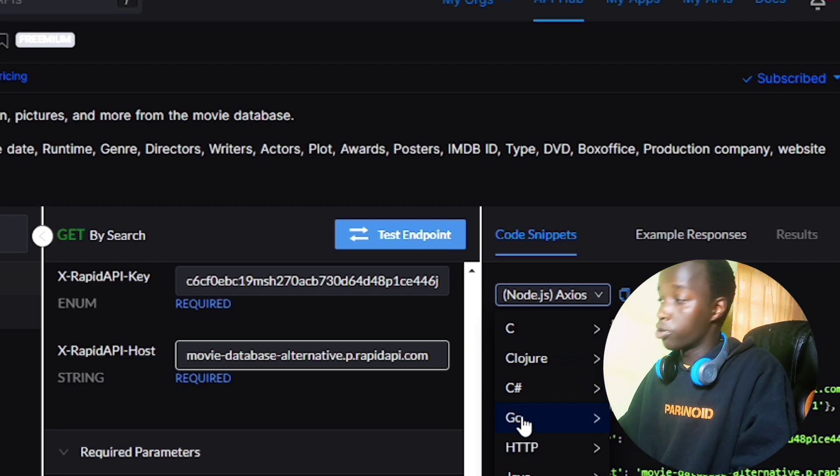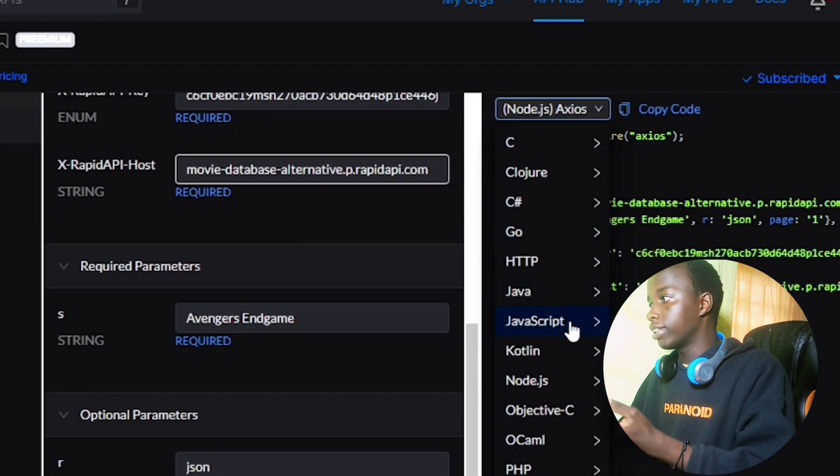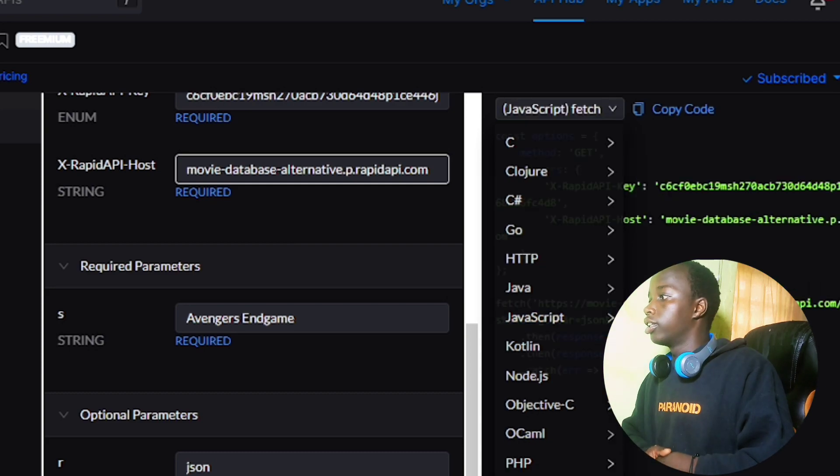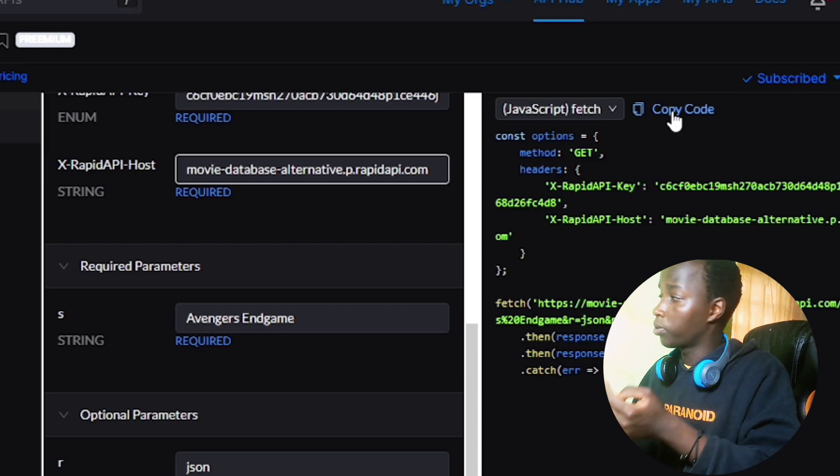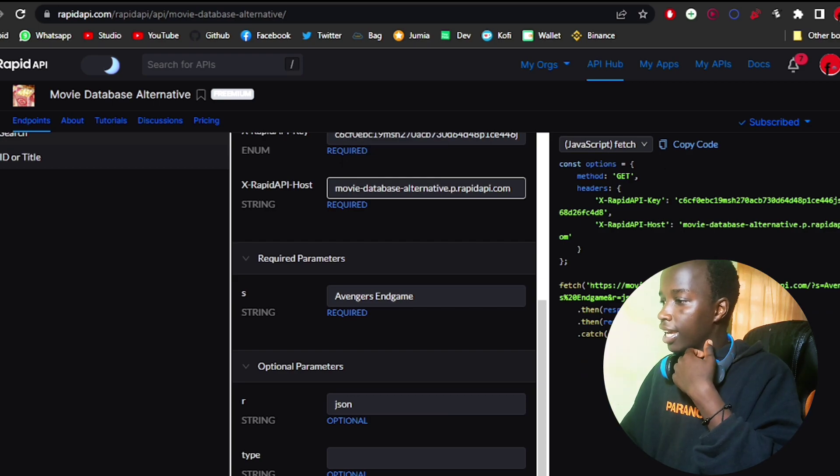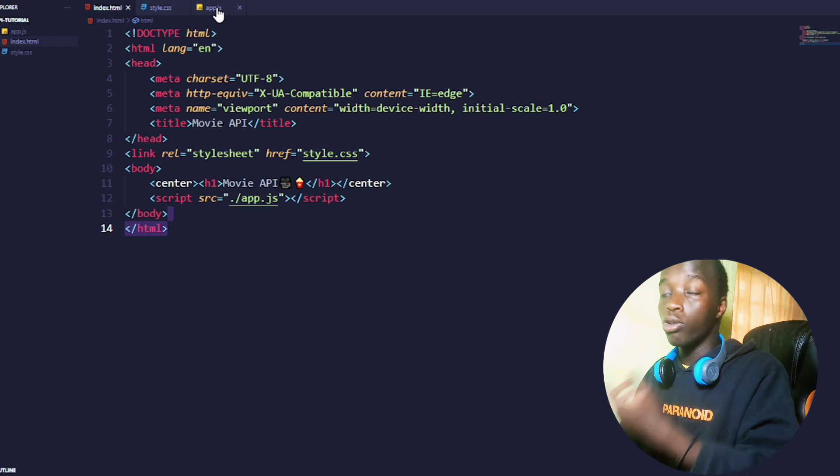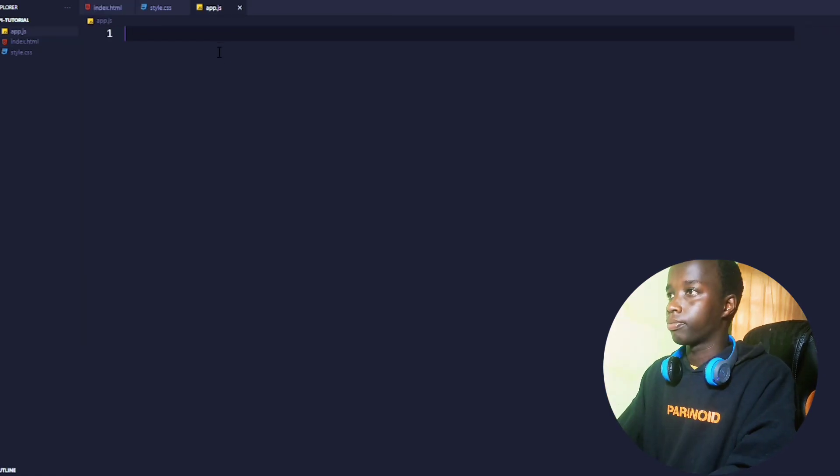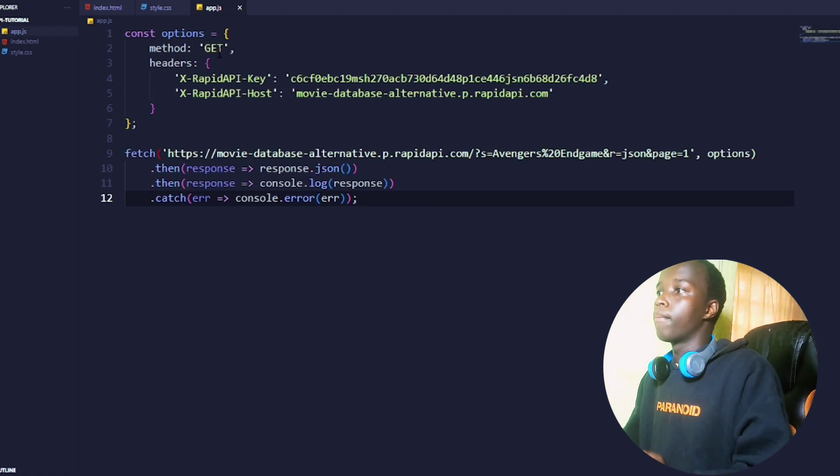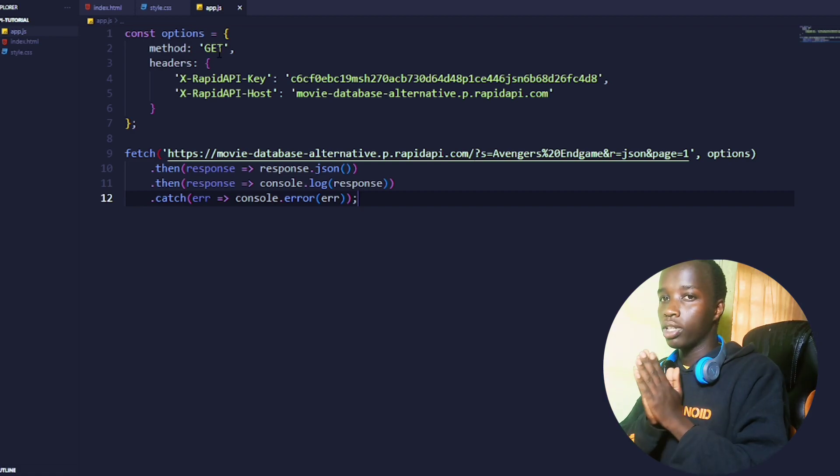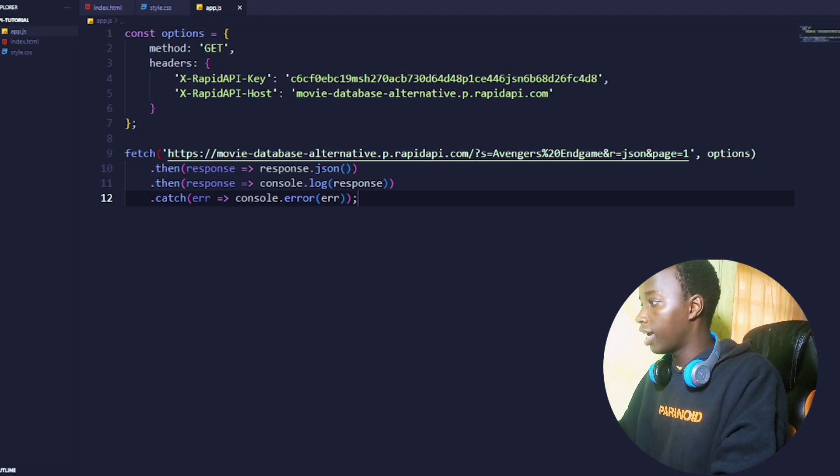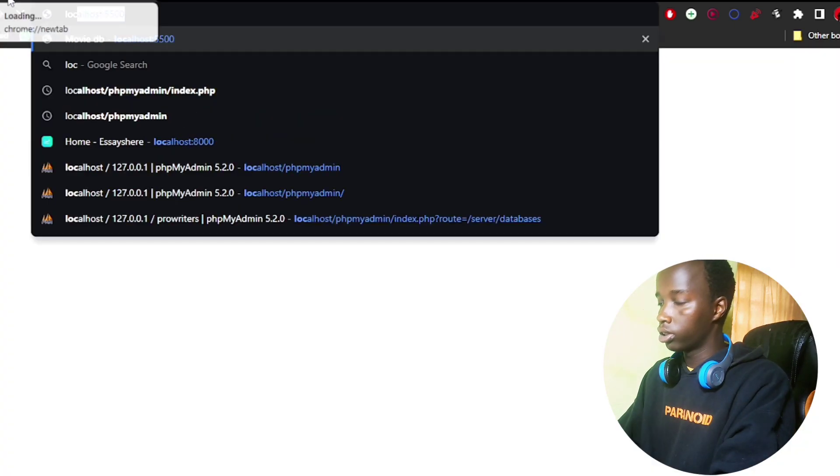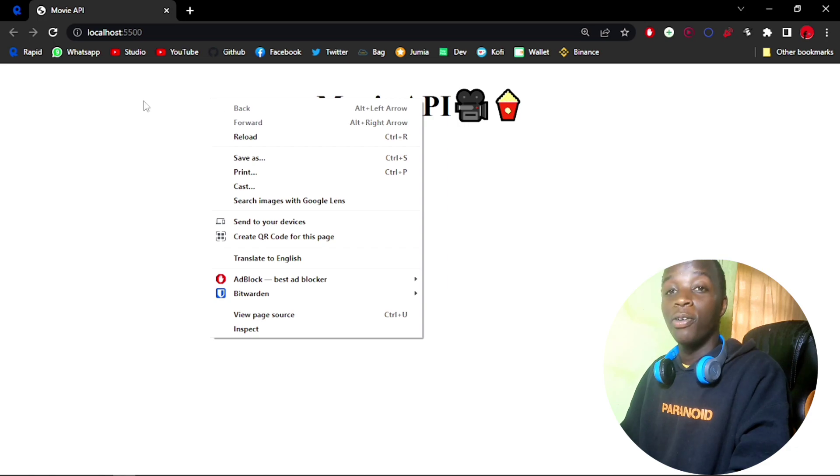In RapidAPI you can pick out the snippets that you want. I'm going to go with JavaScript and I want it to be fetch. Let me copy this code, then head into your text editor, go into your app.js file, and paste it right here. Basically, you have made a request to the movie database asking them to give you all the data related to the search query Avengers Endgame. Let's check this out in our browser—right click and click on inspect.